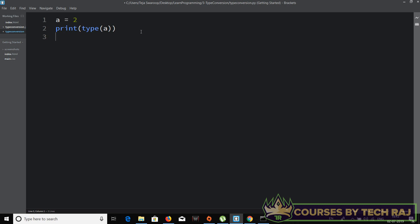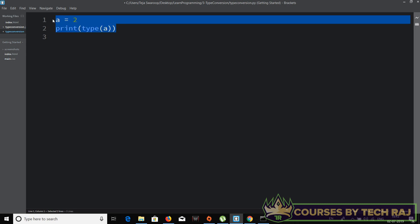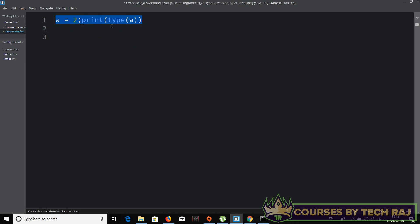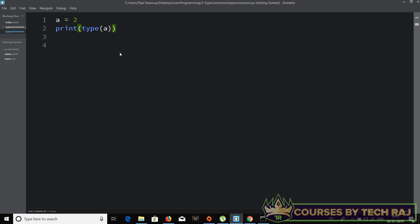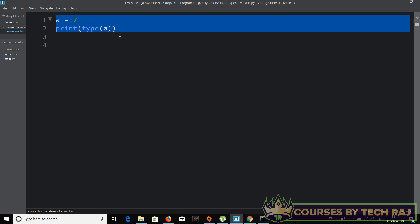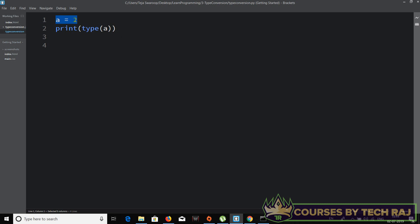Unlike Java, in Python you don't need a semicolon, but you can use one if you want to put two statements on a single line separated by a semicolon. This is a great feature because programmers often miss semicolons, which causes compilation errors. Python fixes that by making semicolons optional rather than mandatory.